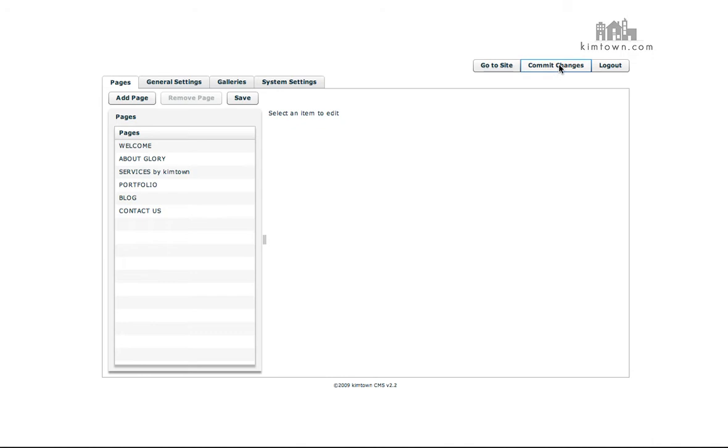And once you do that, it's going to actually commit any changes that you've made or done. And you can click go to site and it will open up a new window of your site so you can look at the changes that you've made.